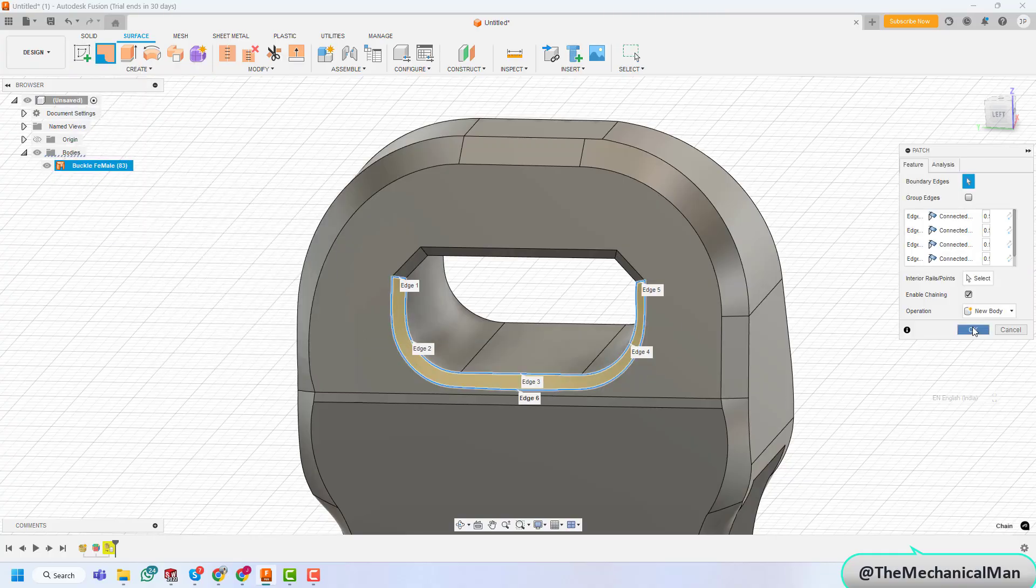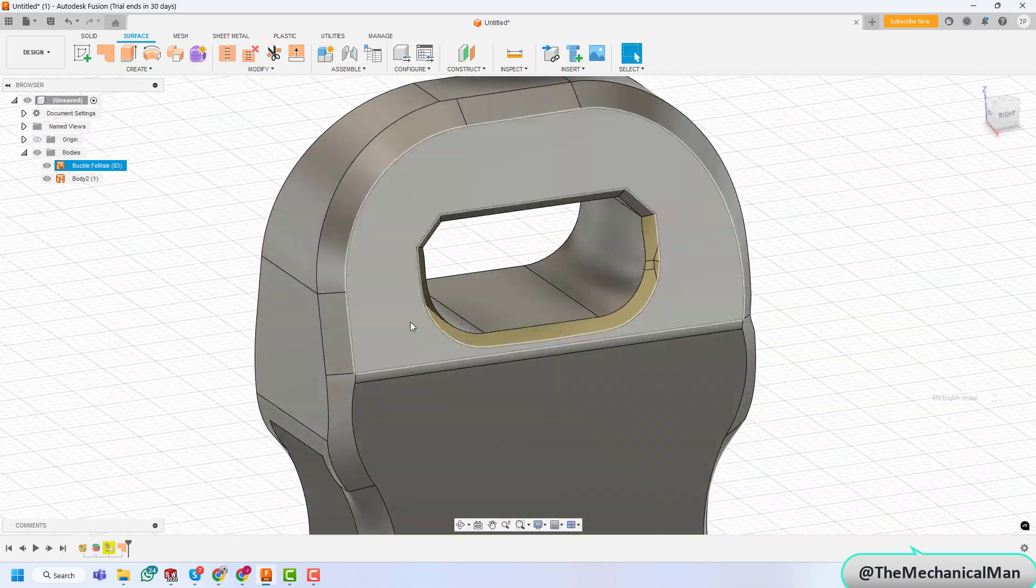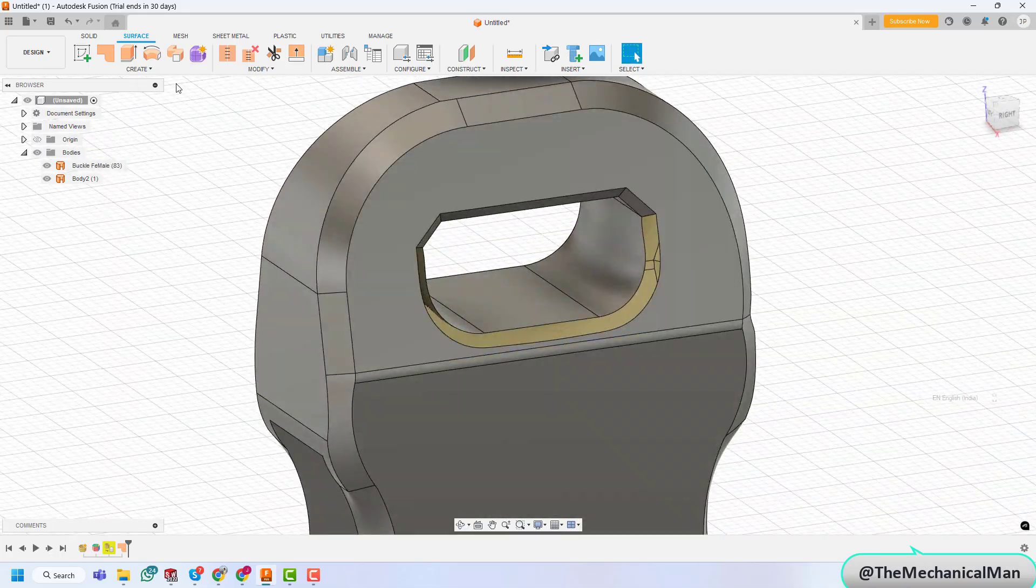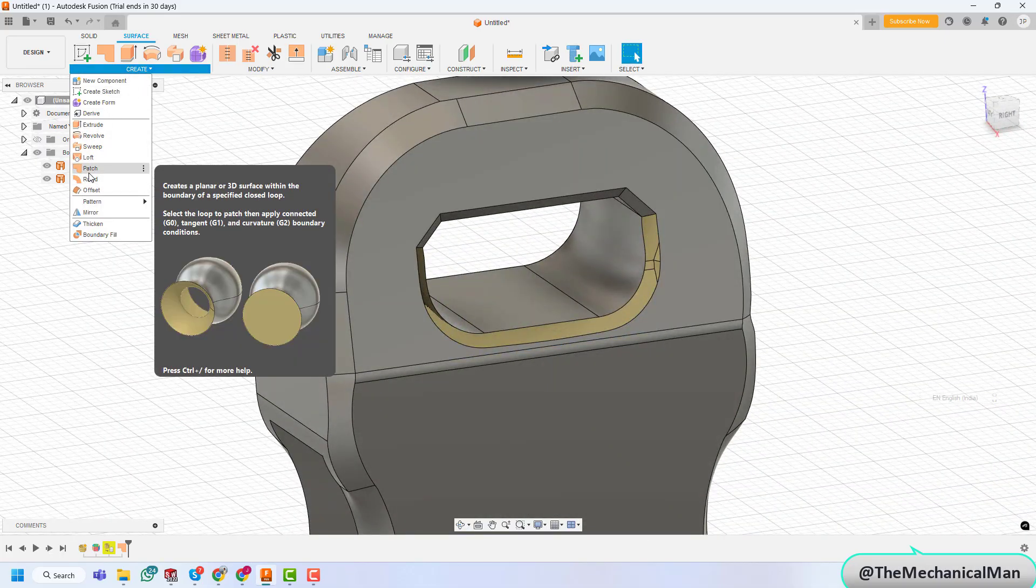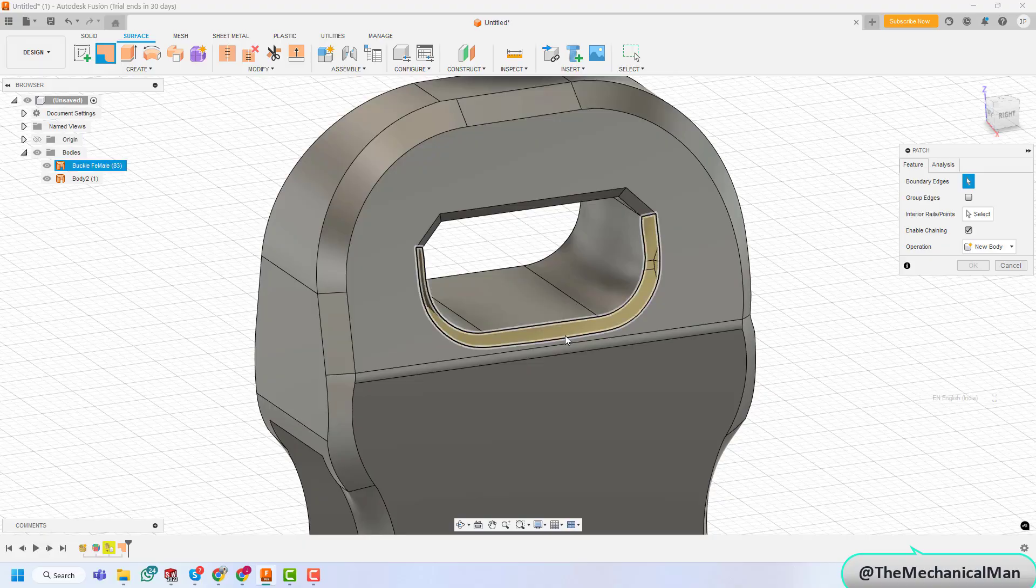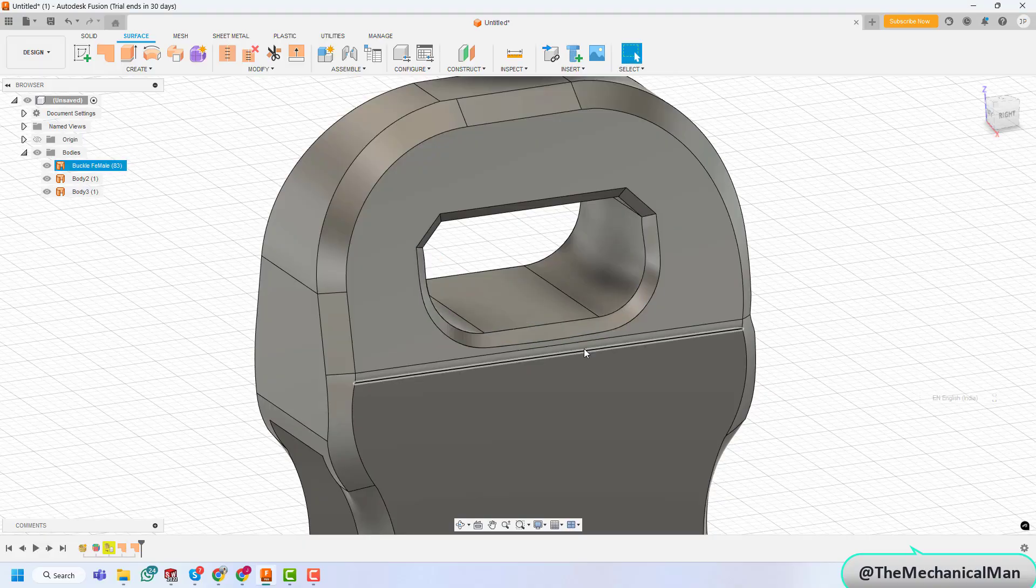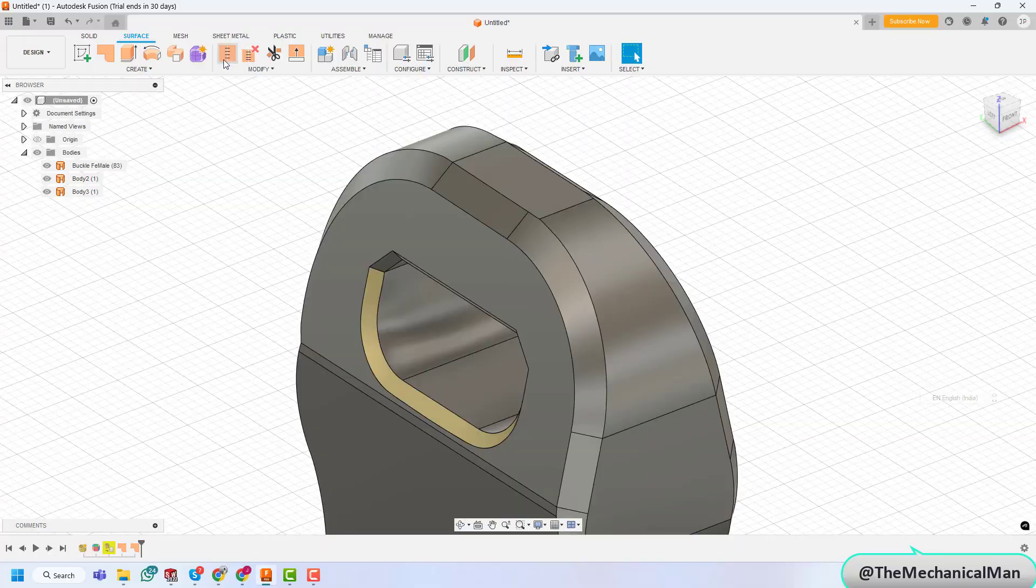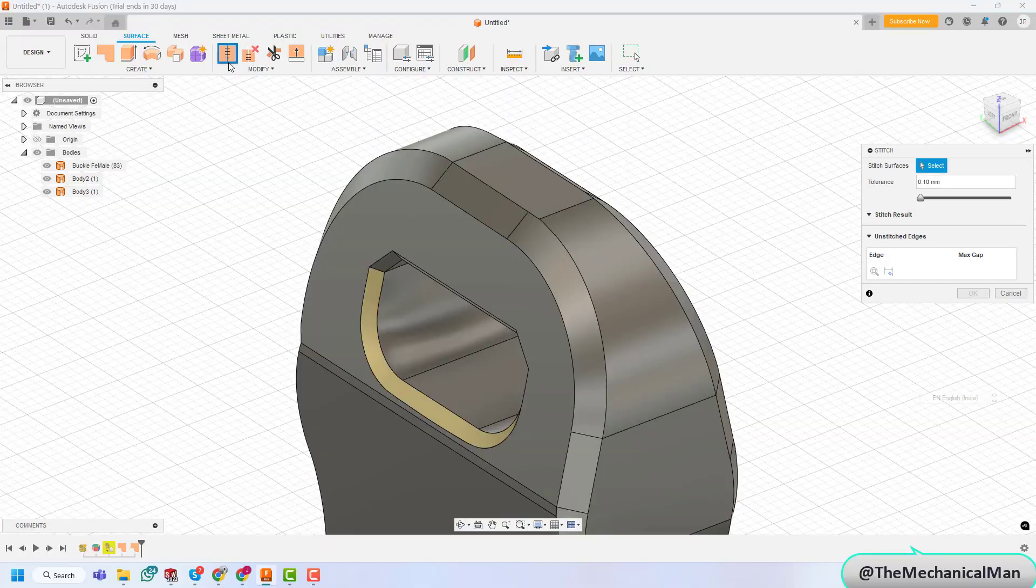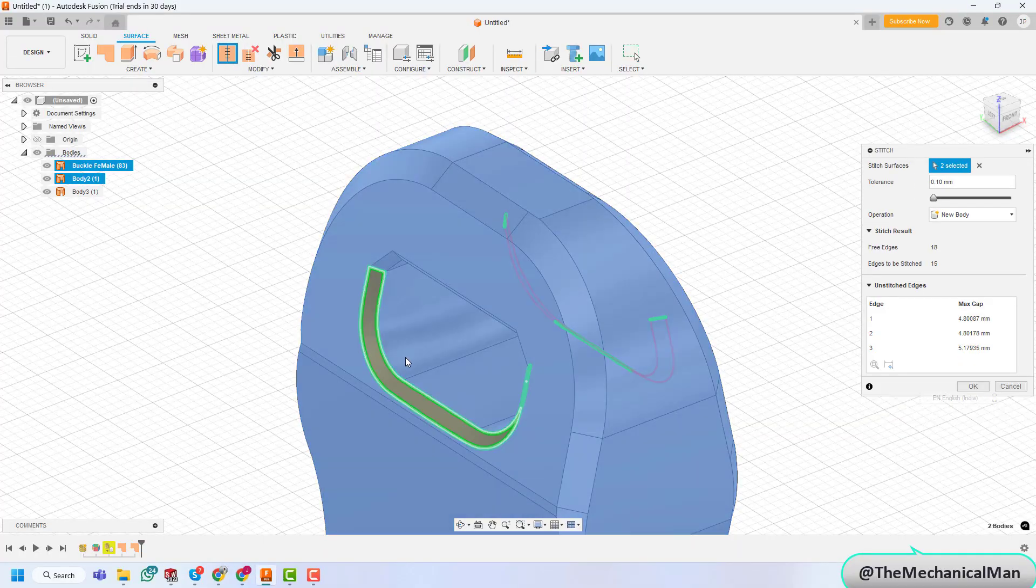And that's it. With just a few steps, you've transformed a mesh into a solid model in Fusion 360. If you found this tutorial helpful, be sure to like, comment, and subscribe for more CAD tips and tricks. Thanks for watching, and I'll see you in the next video.